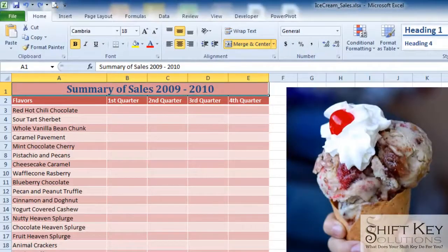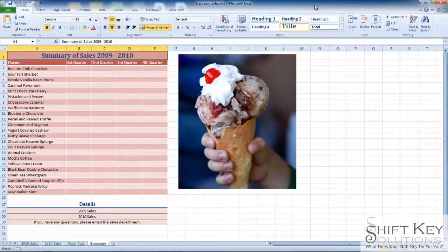Hello and welcome to Microsoft Excel 2010. We'll be applying 3D or 3-dimensional referencing — that is, summing the values across multiple worksheets. Brought to you by Shift Key Solutions, and I am Eric Ripley.